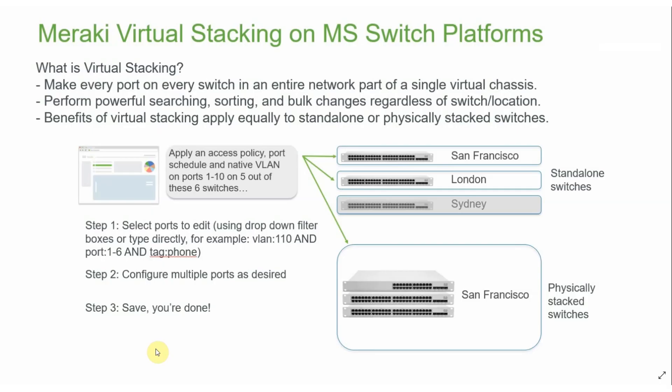Hello everyone, this is Dave with a Meraki Minute video to show you some of the features of Meraki virtual stacking on MS switch platforms.